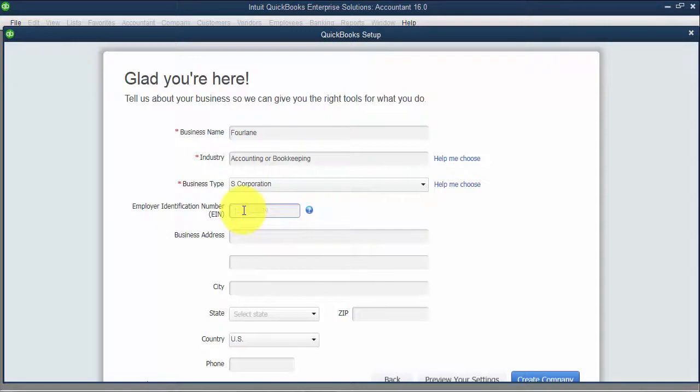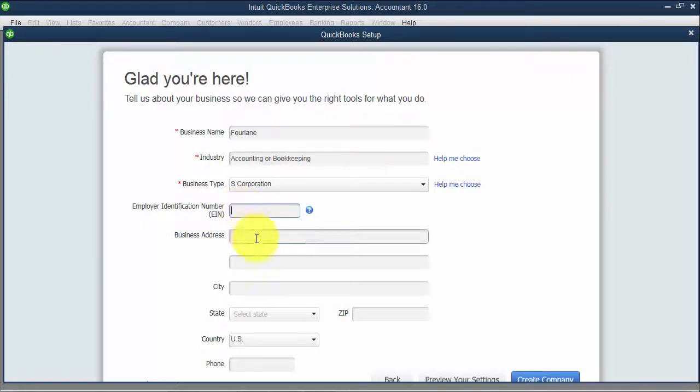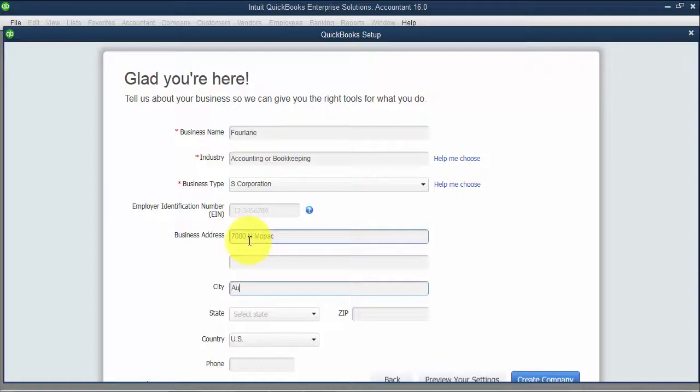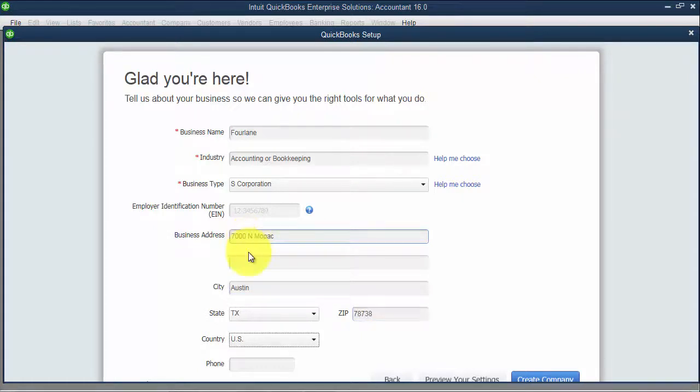Put in our tax ID number. If you don't know it offhand, you don't have to go research and pull out all your documents. You can enter this later, but just remember that you do want to enter it later. I can put in my address, country, phone number.